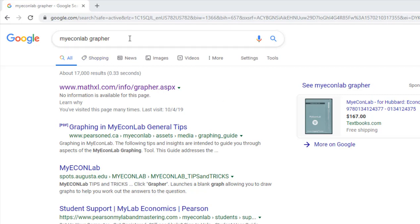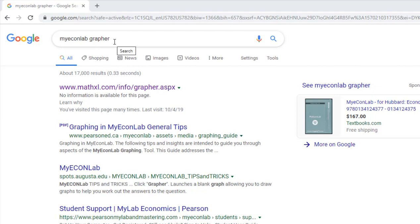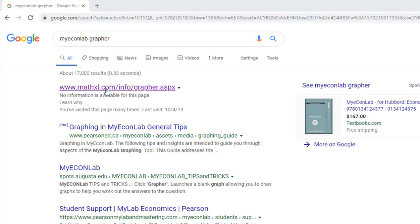So what we want to do is enter MyEconLab Grapher and we want to Google that. So we're going to Google MyEconLab Grapher and the first result I get is the link we want to select. So I'm going to select this link.